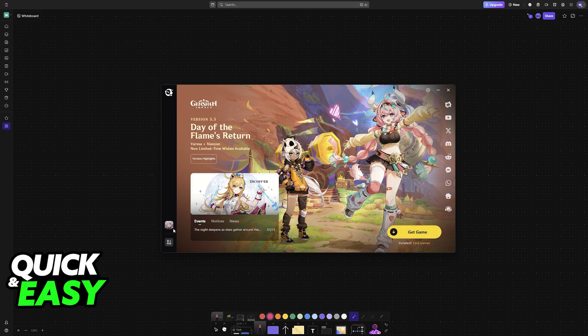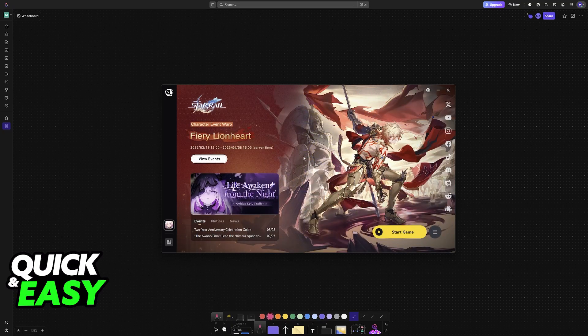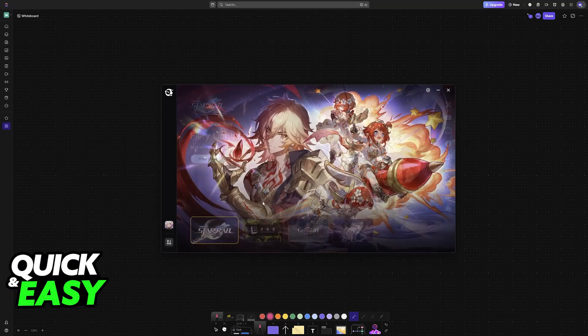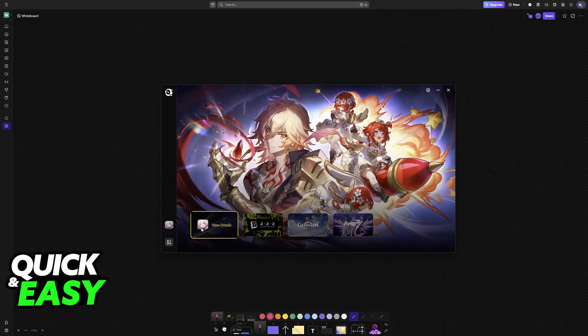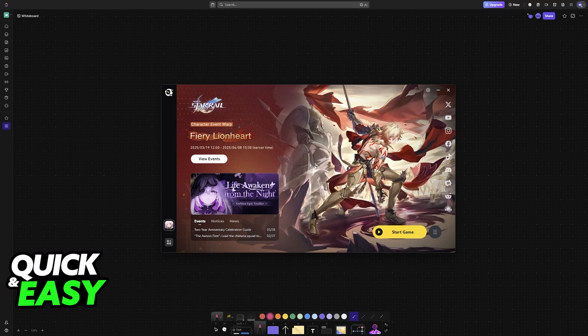Keep in mind that for this video, I'm going to be demonstrating this with Honkai Star Rail. Sadly, I don't have Genshin installed on this computer, but the process is going to be the same, so just follow the same steps and you will be able to achieve this.